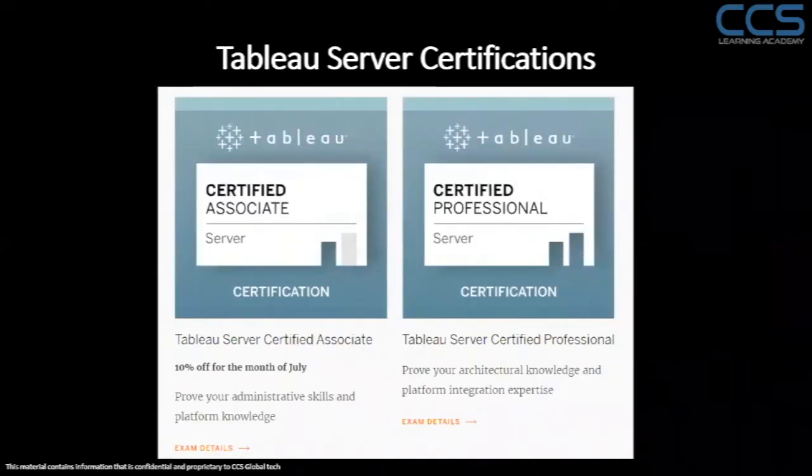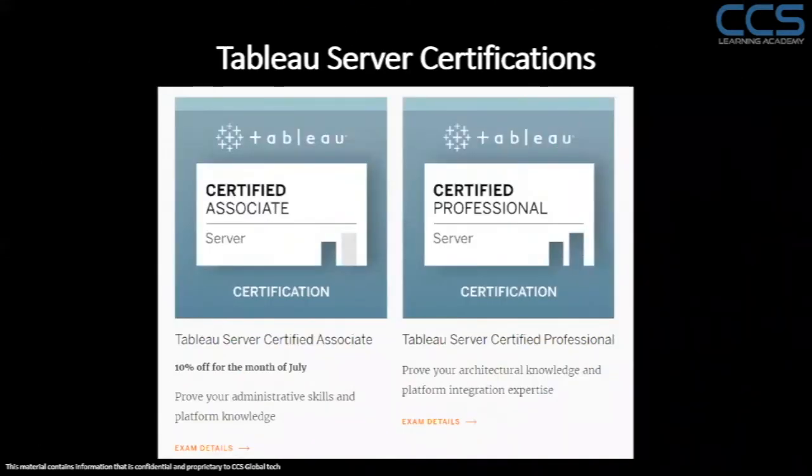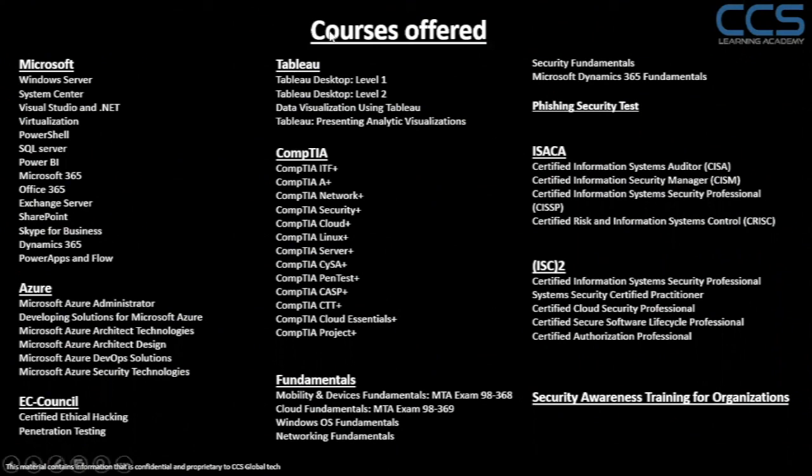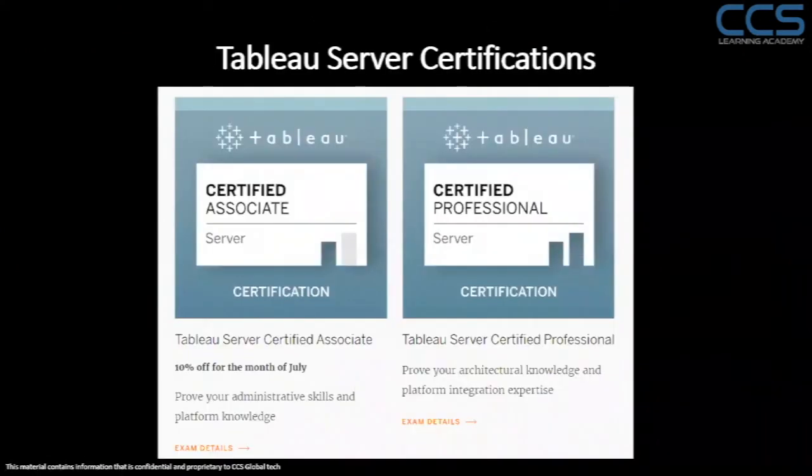This one is for Tableau Server. It comes with two different flavors, Tableau Certified Associate and Tableau Certified Professional for Server. And these are the courses which are offered by CCS Global Tech. And once you take these courses, specifically when it comes to Tableau, it would really help you to take any of these certifications which are provided by Tableau.